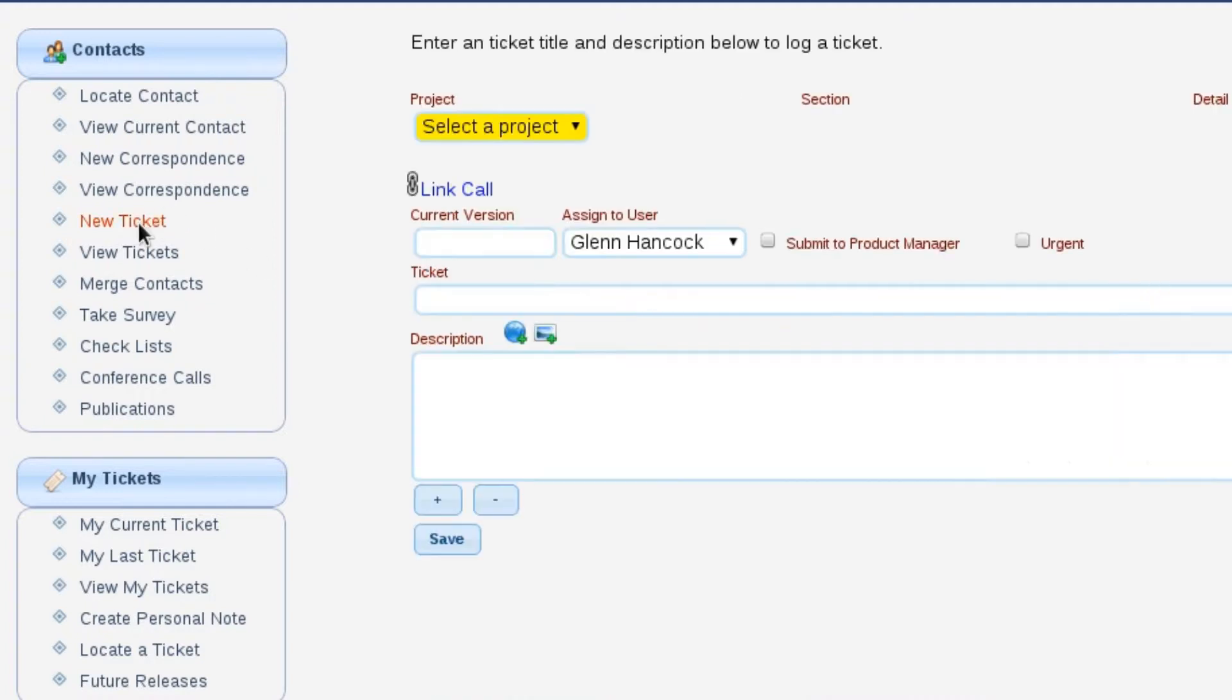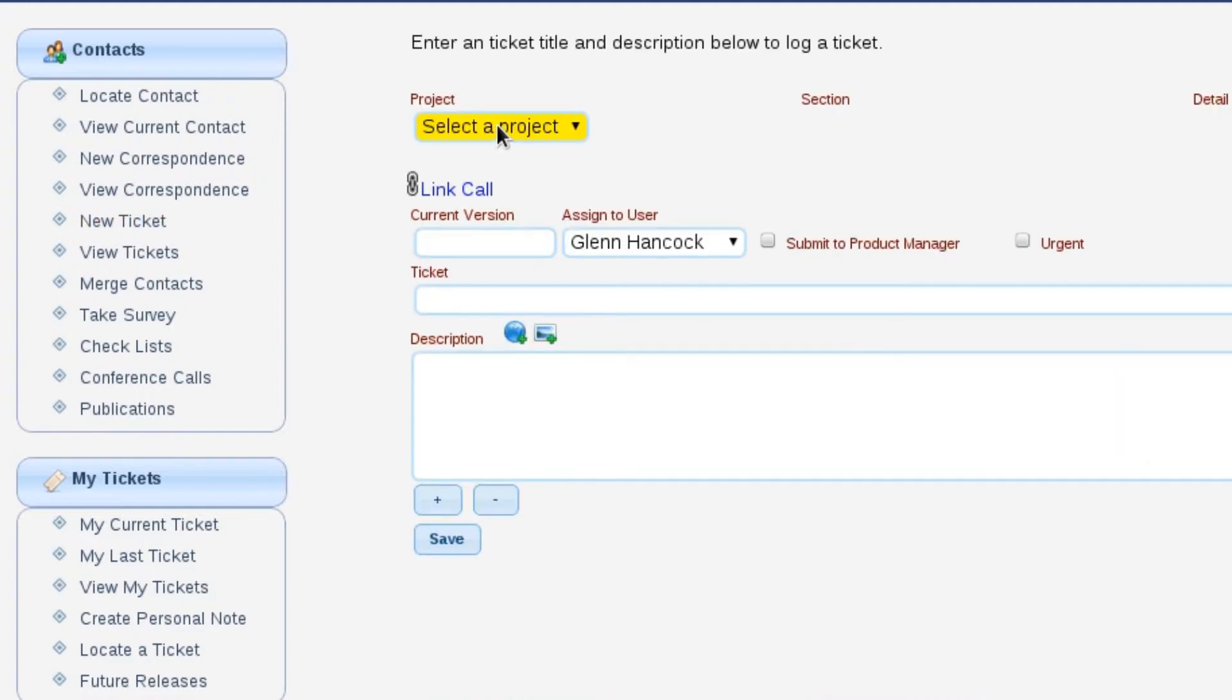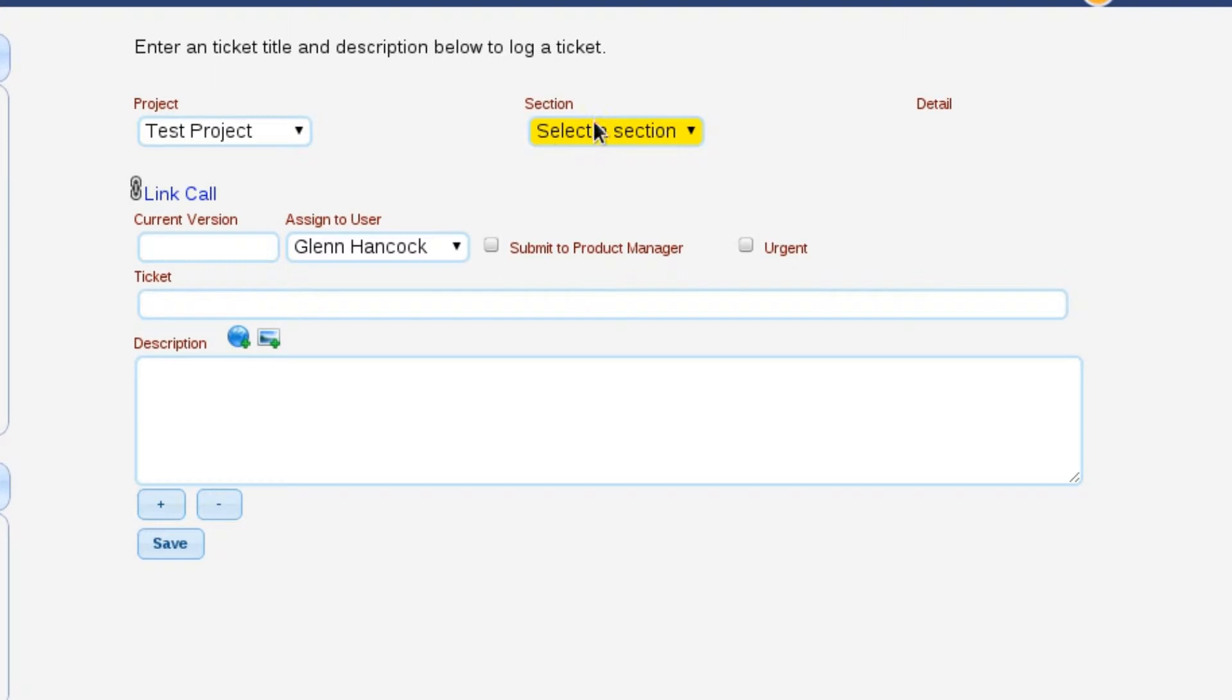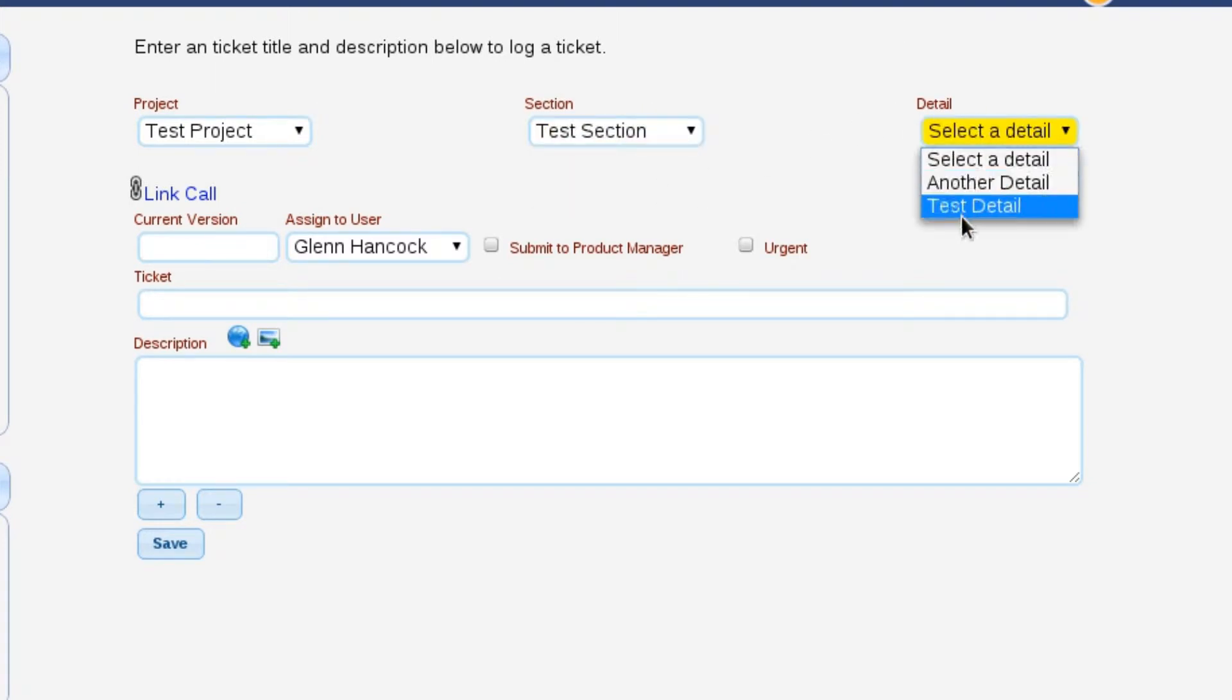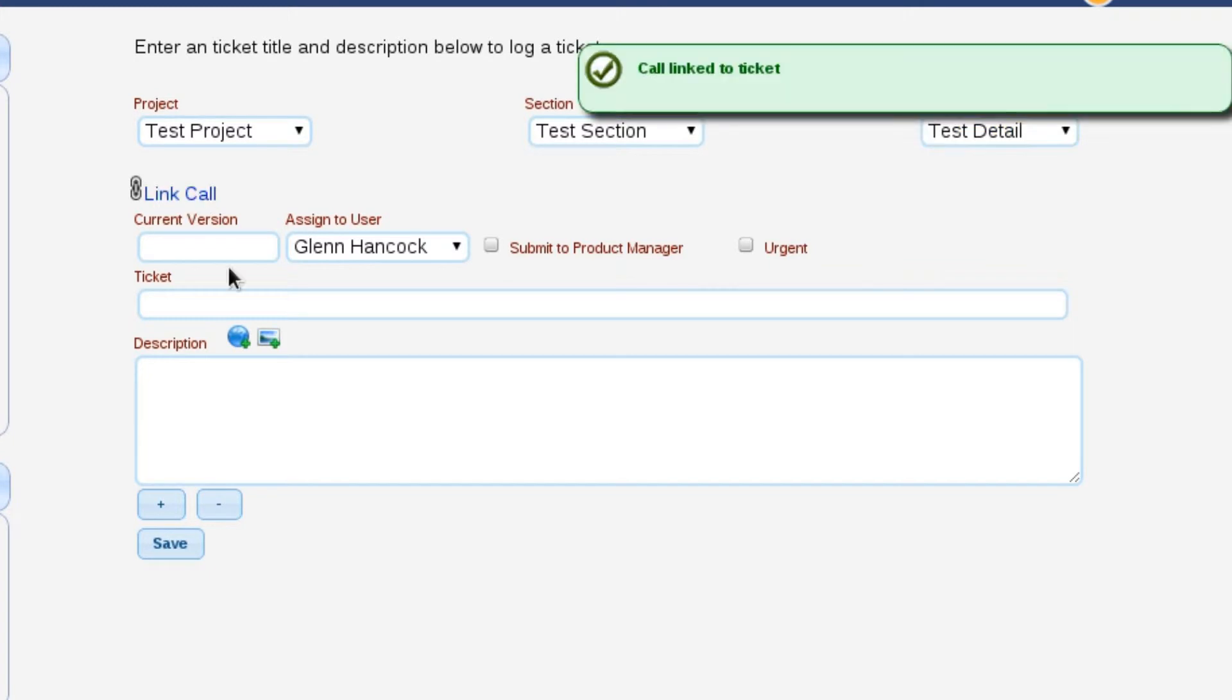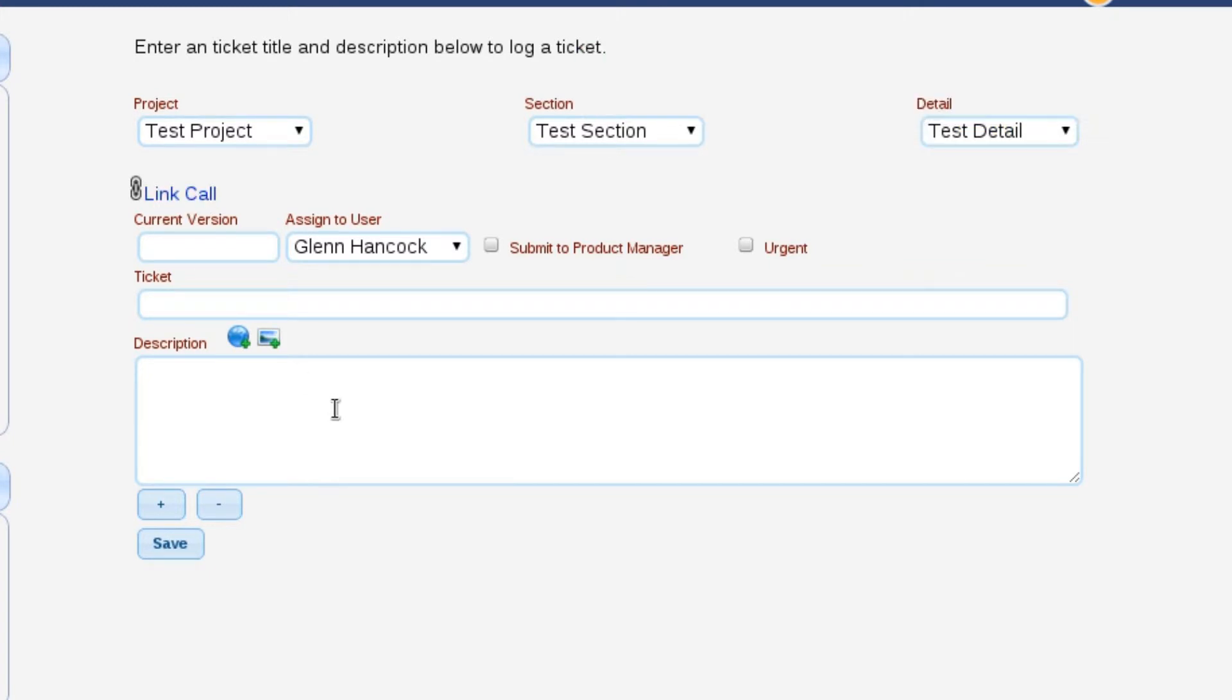We're going to select create a ticket, pick a project section and detail for that particular thing. This is all stuff that you would set up inside your application when you start using Lizzie. We're going to link this telephone call to that particular ticket. The reason is because if this ends up getting escalated into the PDM system and an engineer gets this thing, we need for him to be able to very easily see all of the information.